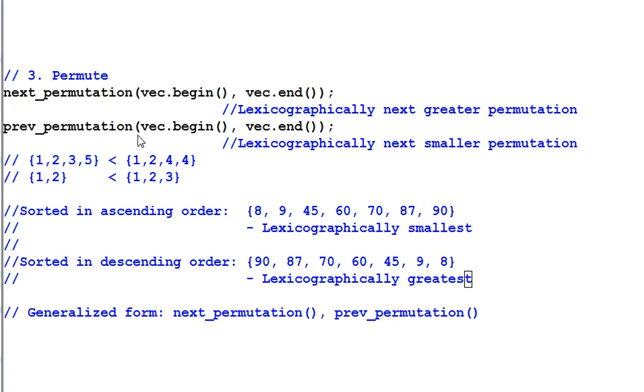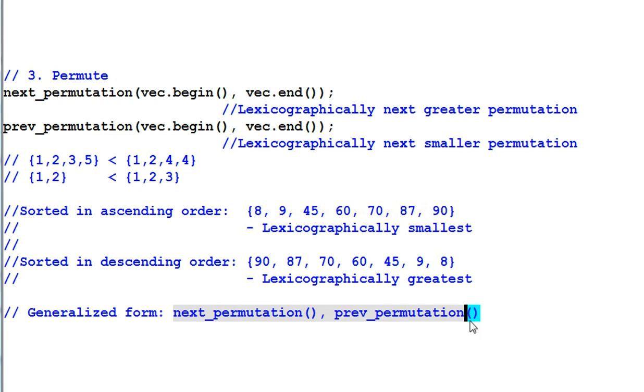So, next permutation changes the data into next lexicographically greater permutation. And prev permutation changes the data into next lexicographically smaller permutation. Both functions have generalized form with the same name, which let you provide your own comparison function.